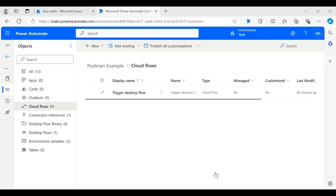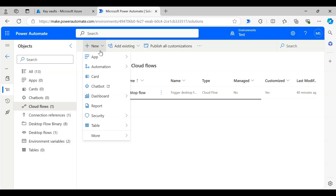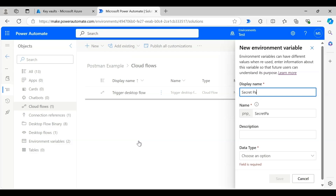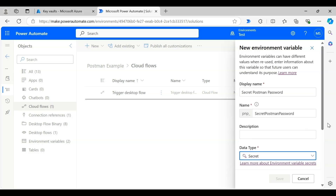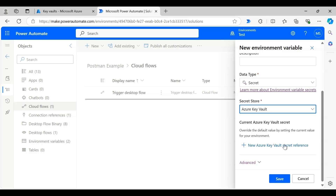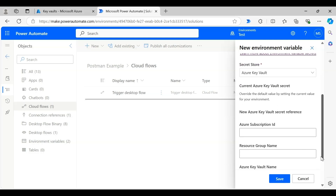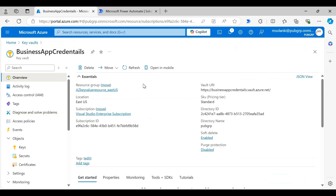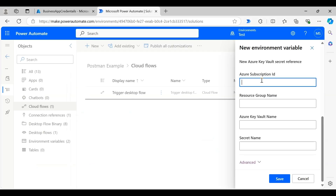Now that the secret key is set up in Azure Key Vault, let's go back to the solution. We will create a new environment variable — select More, then select Environment Variable. Enter the environment variable name as 'secret-postman-password' and choose 'Secret' as its data type. In the secret store, select Azure Key Vault and press 'New Azure Key Vault Secret Reference.' We need four inputs from the Azure portal. Go back to the Key Vault overview page — you can get the Subscription ID from there. Copy it and paste it into the environment variable input text box.